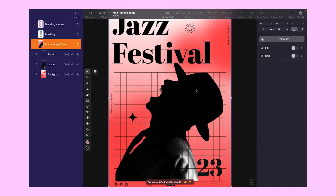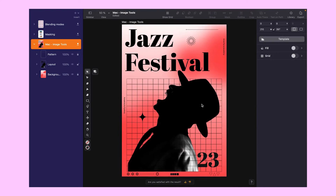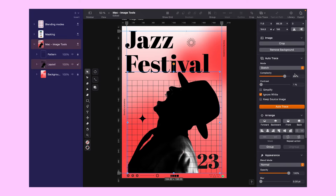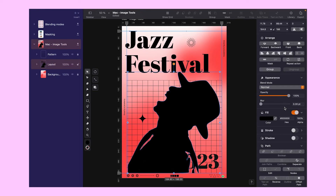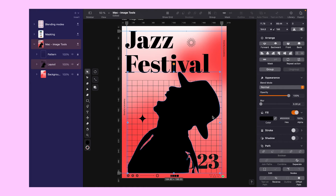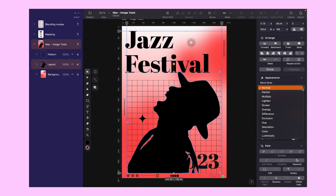Jumping back to our poster, we're ready to make some magic happen with one of the Auto Trace modes. The sketch mode is the way to go here, mainly because I'm really liking the shape of our image — I don't want to change much about it, I just want it to be vectorized. So hit that Auto Trace button, and watch as our image transforms into a sleek vector form. Just one more thing left to do: I want this image to blend with the background seamlessly, so we will use these blending modes.